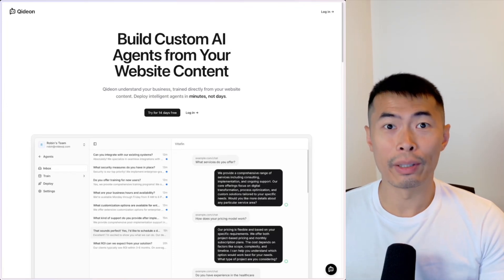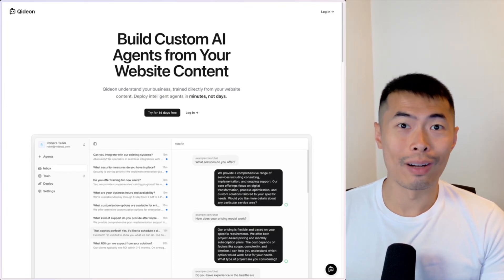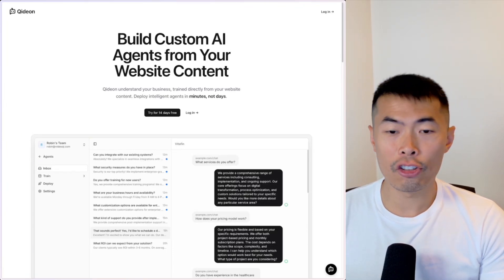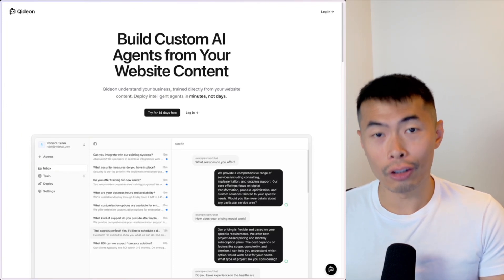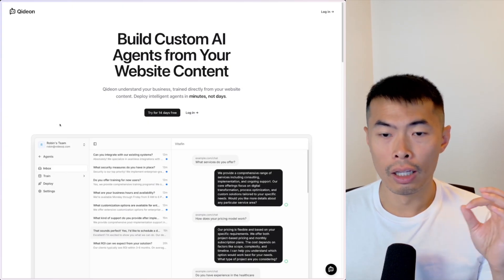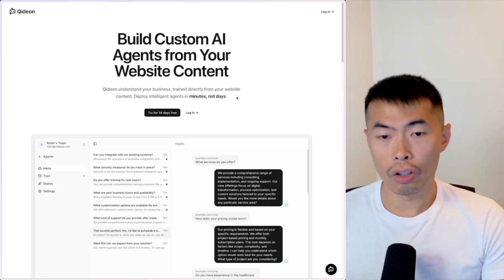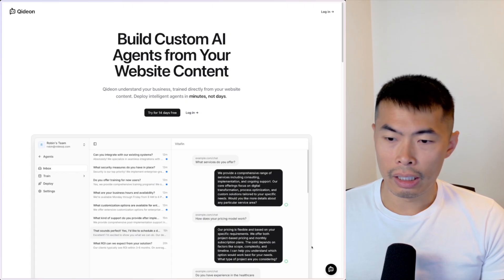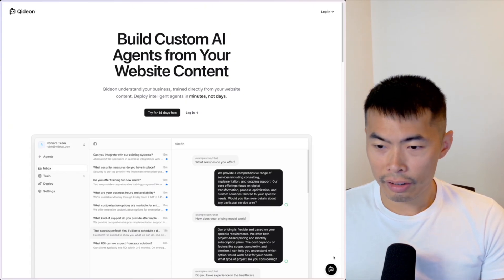What's going on everybody and welcome to my channel. My name is Robin and in this channel I cover everything related to software. In this video I want to talk about the AI agent I've built.